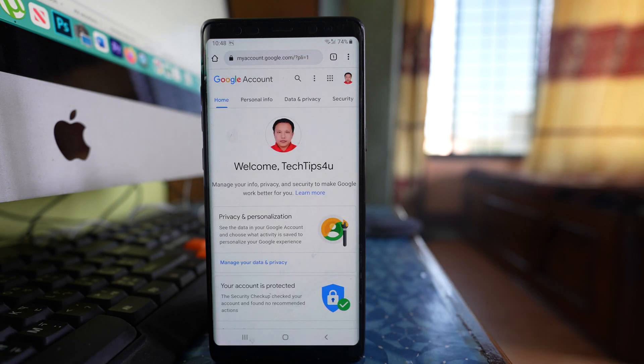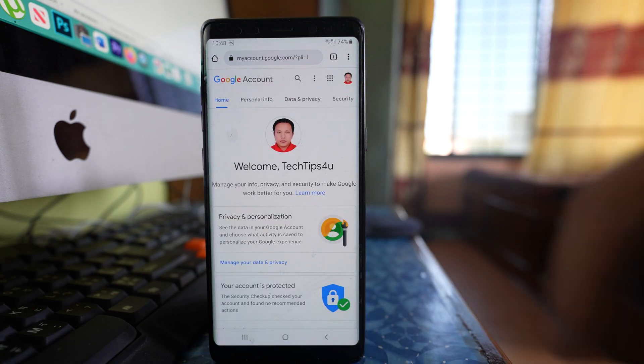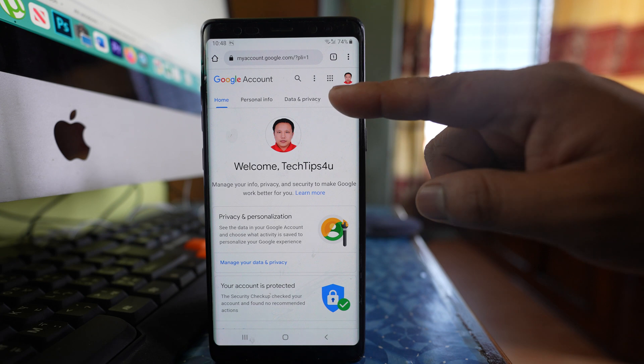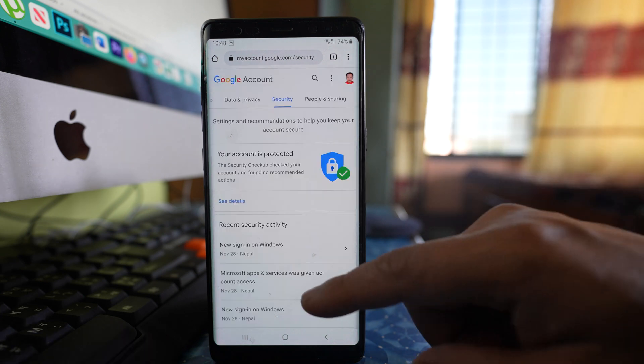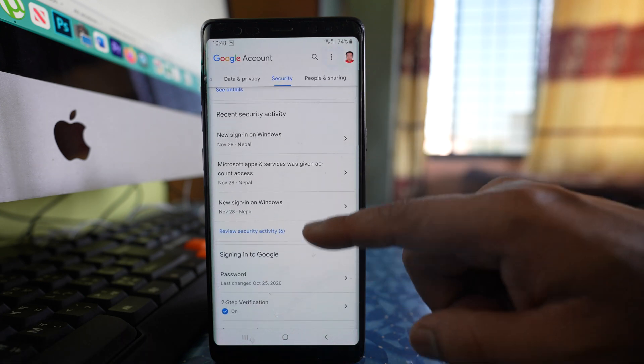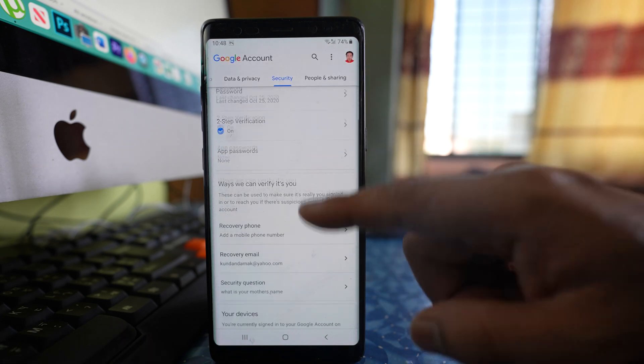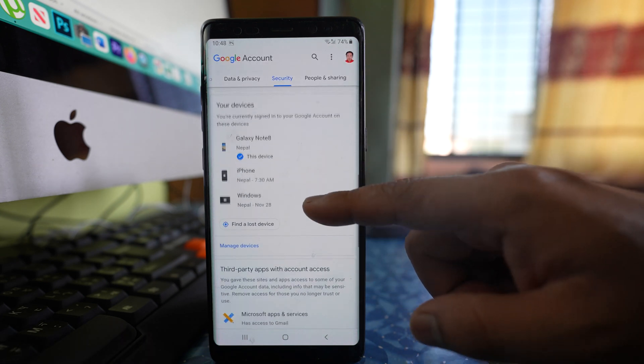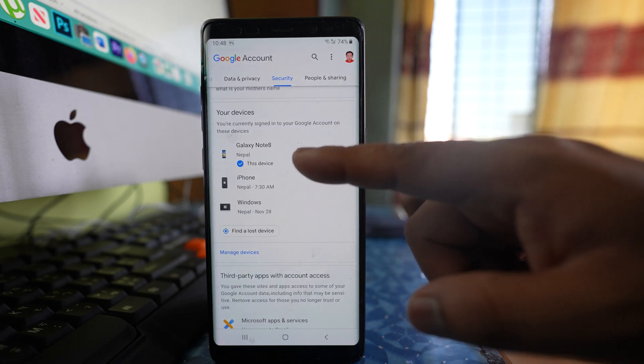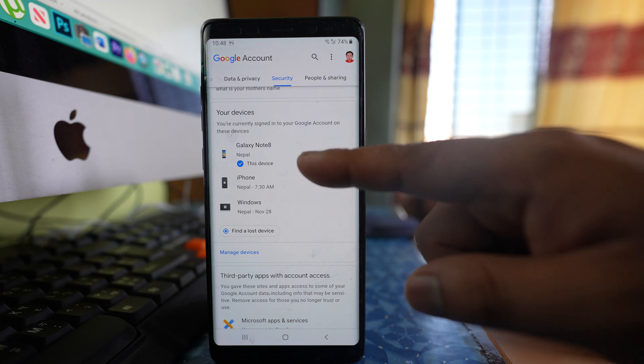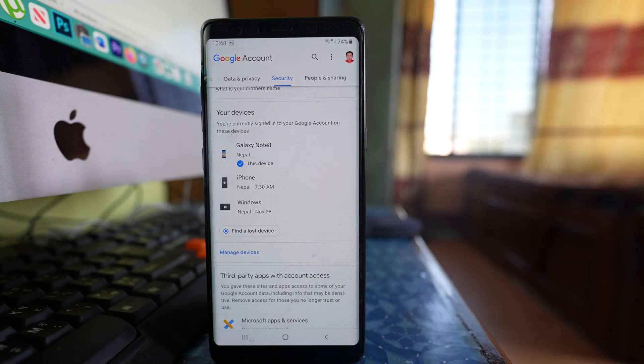Once I log into my Gmail account, I can go to this option Security and then I will scroll down. Here you will be able to see in which devices your Gmail account is currently logged in.